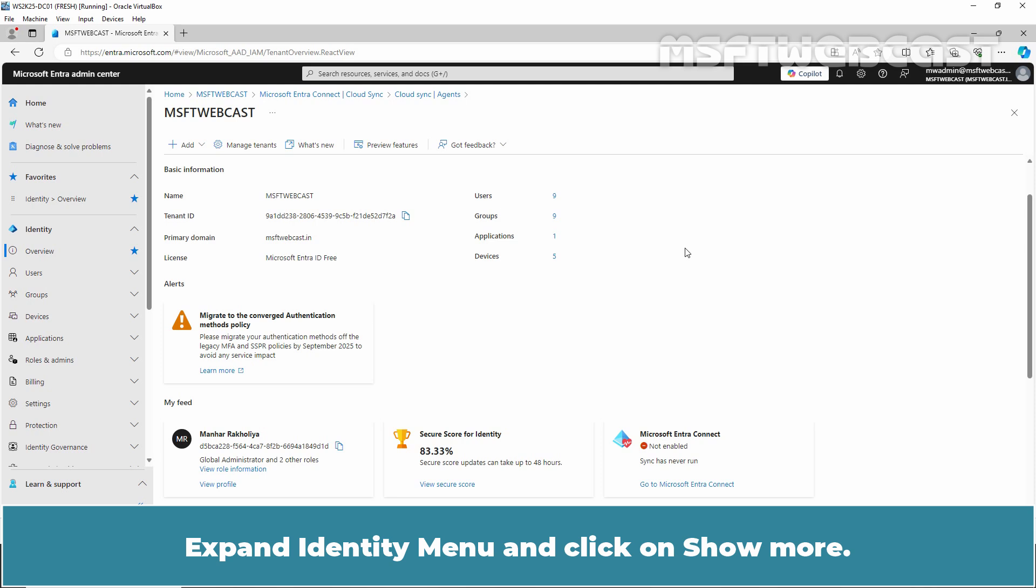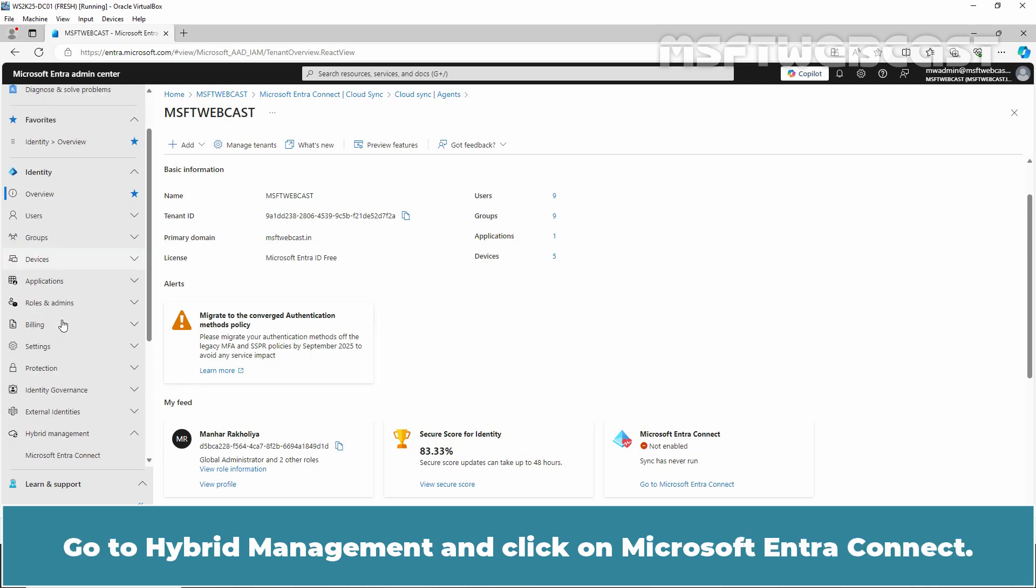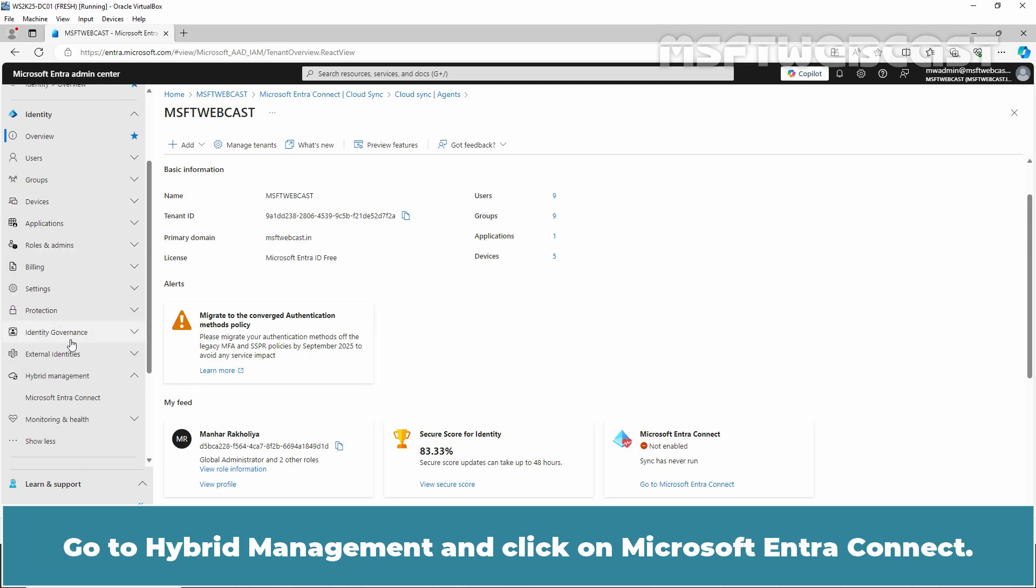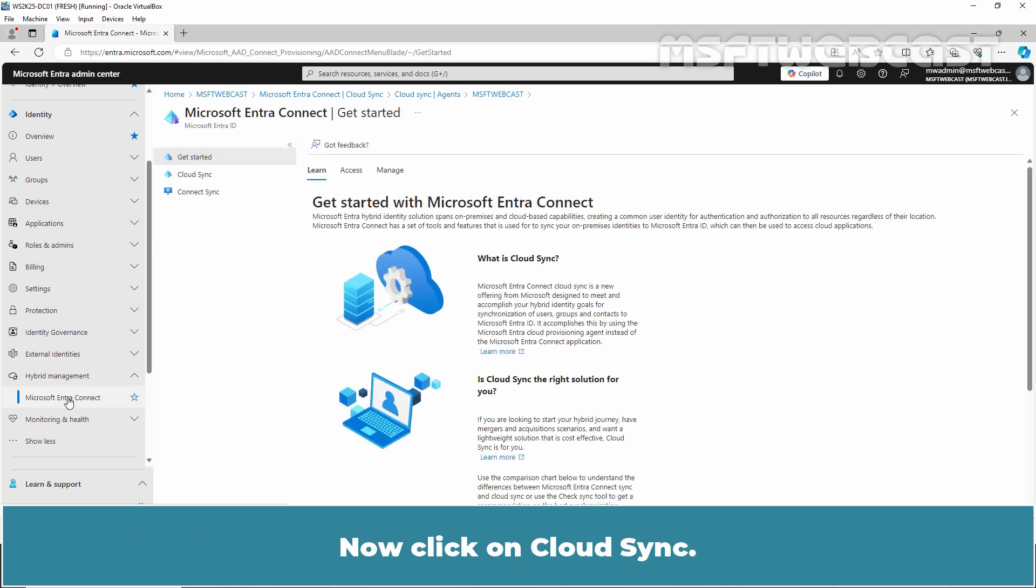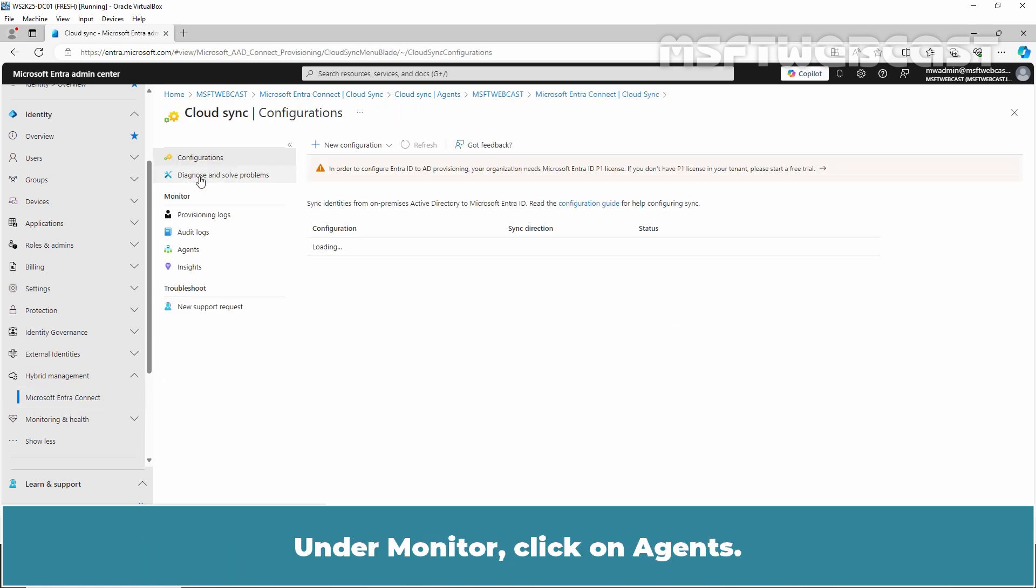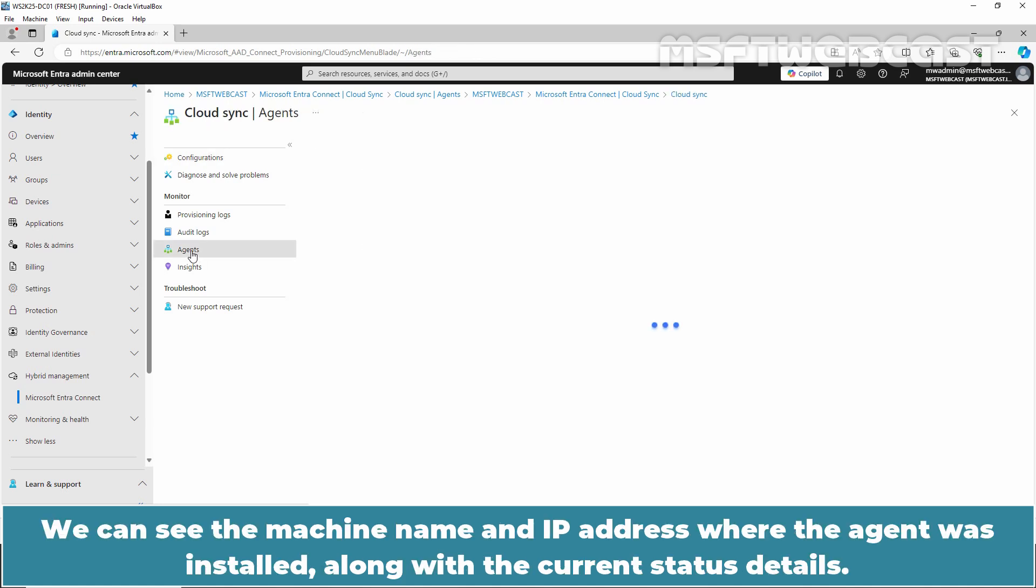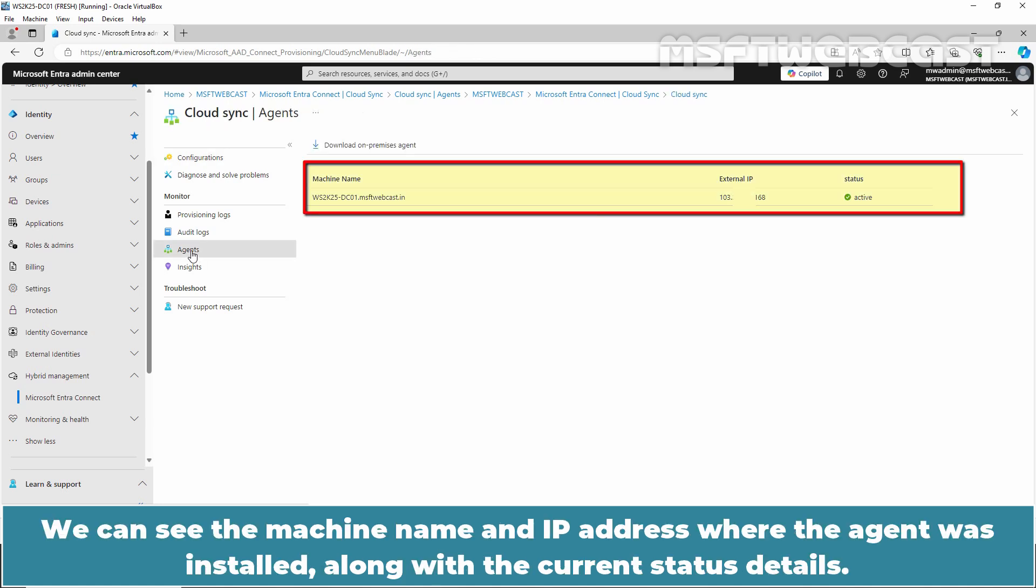Expand Identity menu and click on Show More. Go to Hybrid Management and click on Microsoft Entra Connect. Now click on Cloud Sync. Under Monitor, click on Agents. We can see the machine name and IP address where the agent was installed along with the current status details.